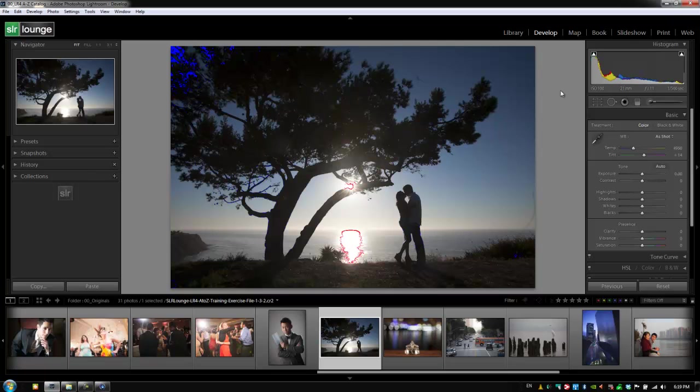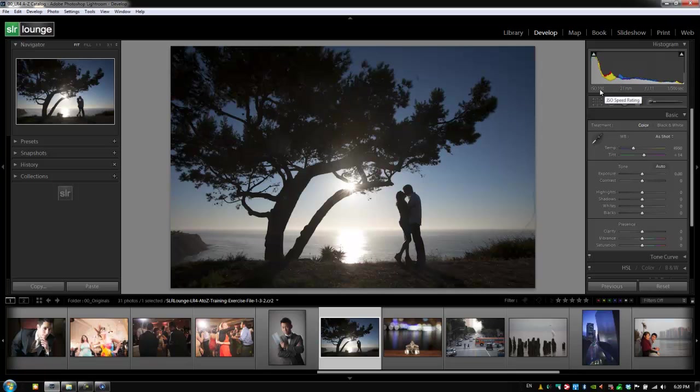I'm going to hit J to turn the clipping alert off. Everything else in the histogram is identical to the library module from here on out. We have a little bit of EXIF data on the bottom of the histogram showing how the image was shot and the exposure settings. Let's go to the next tutorial where we talk about the crop overlay.